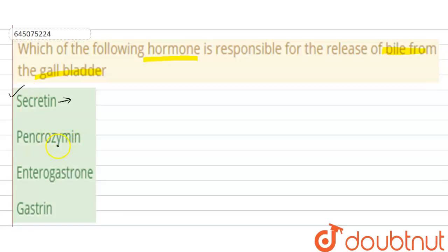The next option is pancreogen. It stimulates the secretion of the solid enzymatic part of pancreatic juice, but it does not induce the secretion of bile juice. So this is not the answer.